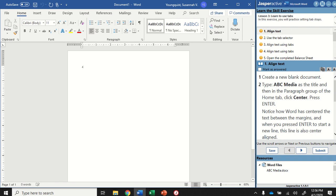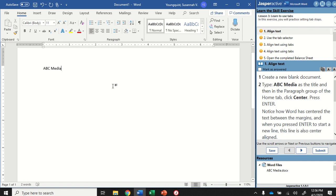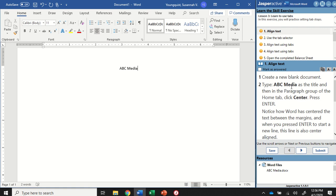I'm going to type ABC Media as the title. And then in the Paragraph Group of the Home tab, I'm going to click Center. So Home tab, Paragraph Group, and I'm going to select Align Center right here. You can always press Ctrl-E, but when we're working in Jasper Active, you'll want to make sure you're doing it the way it says to do it, because it's looking for those specific clicks.